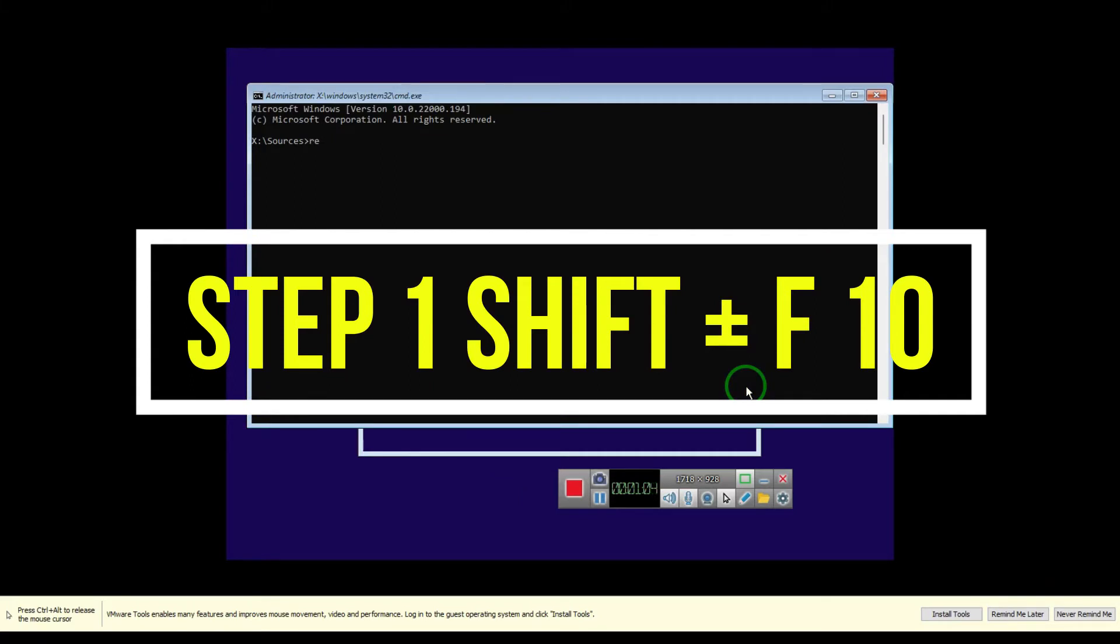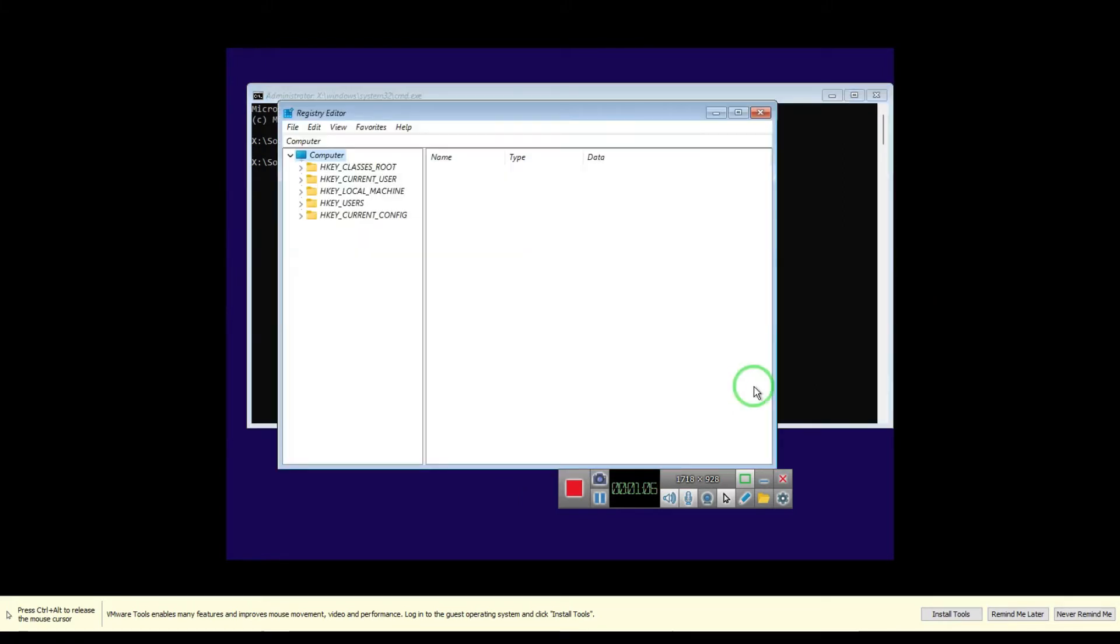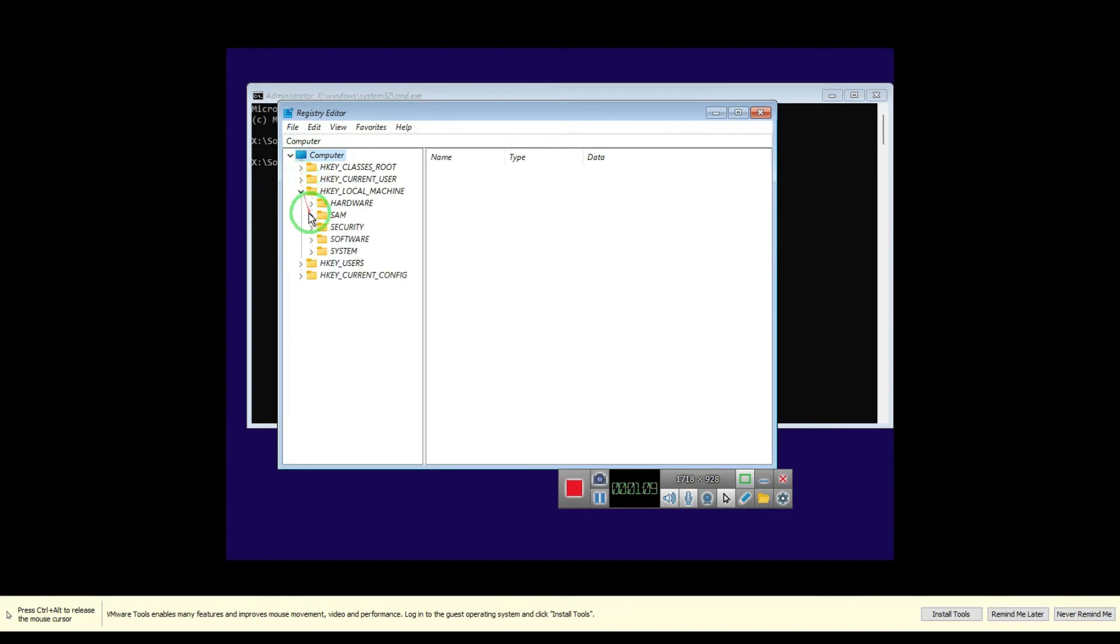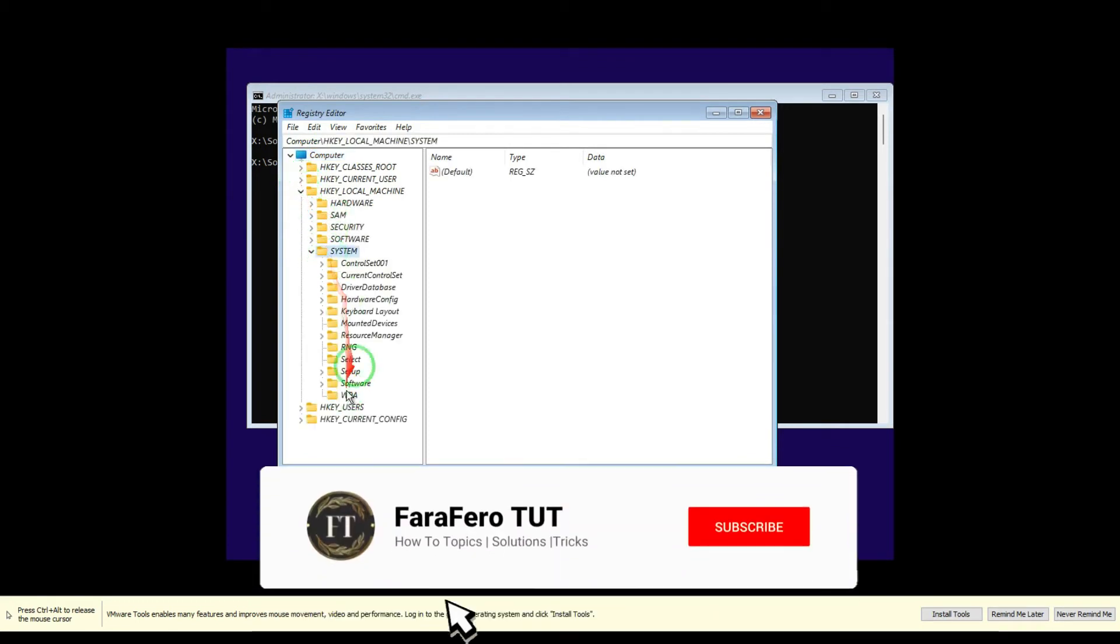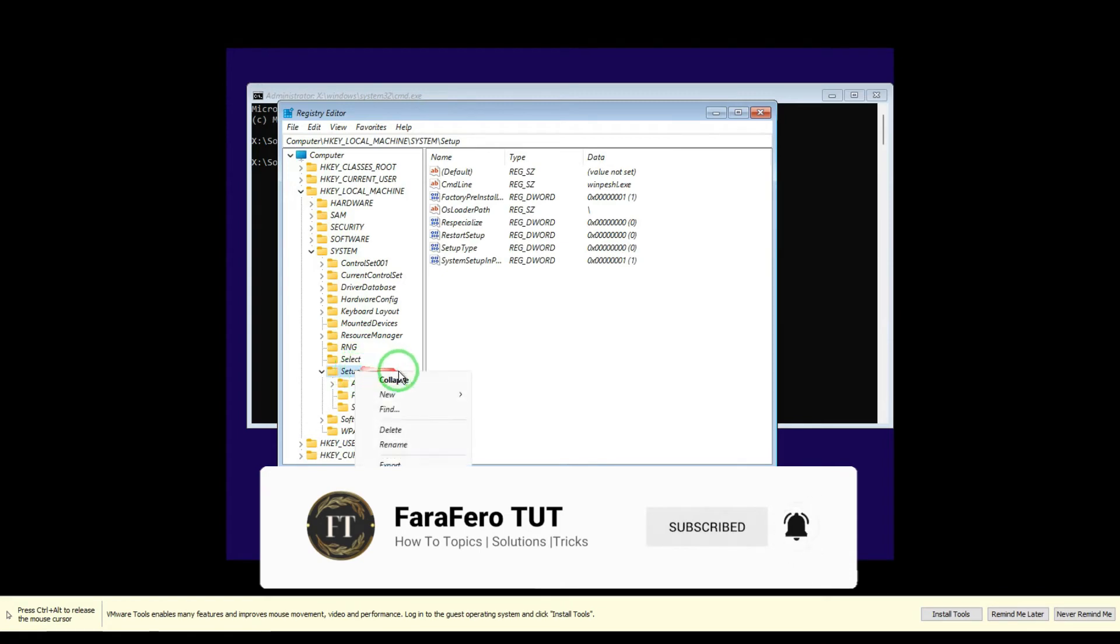Then type regedit and click enter. Navigate to HKEY_LOCAL_MACHINE, System, and then last but not least, Setup. Right click, create new key.